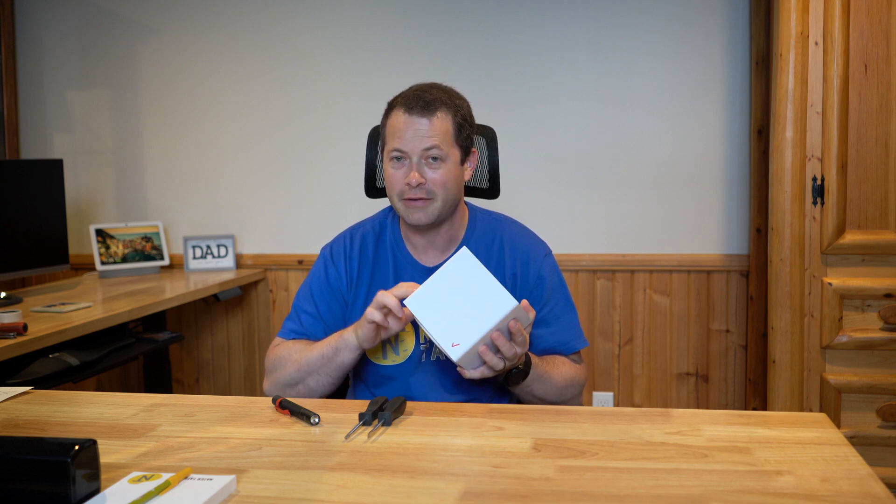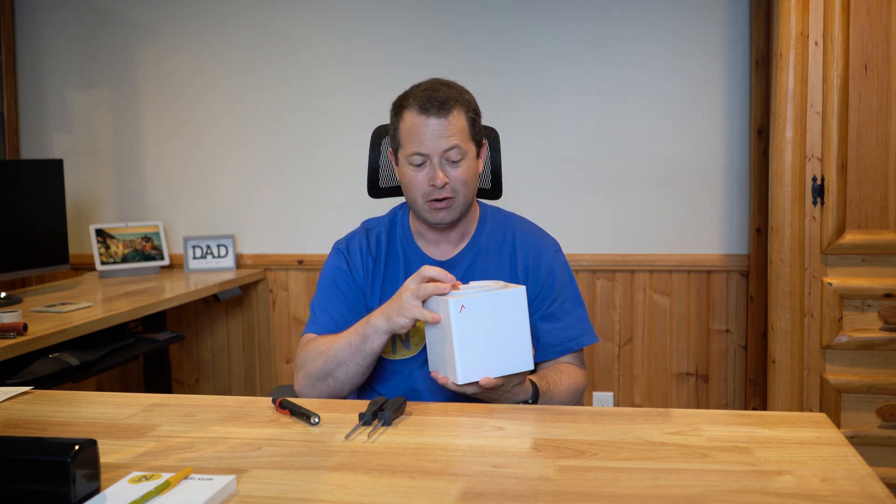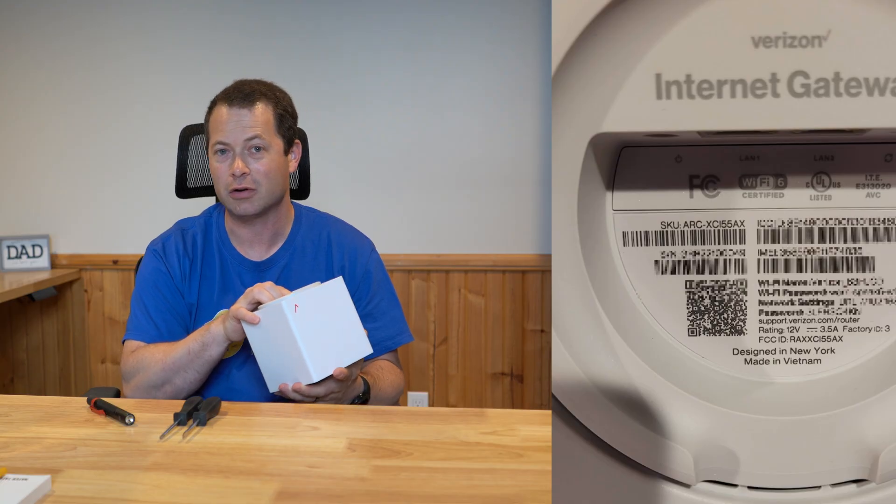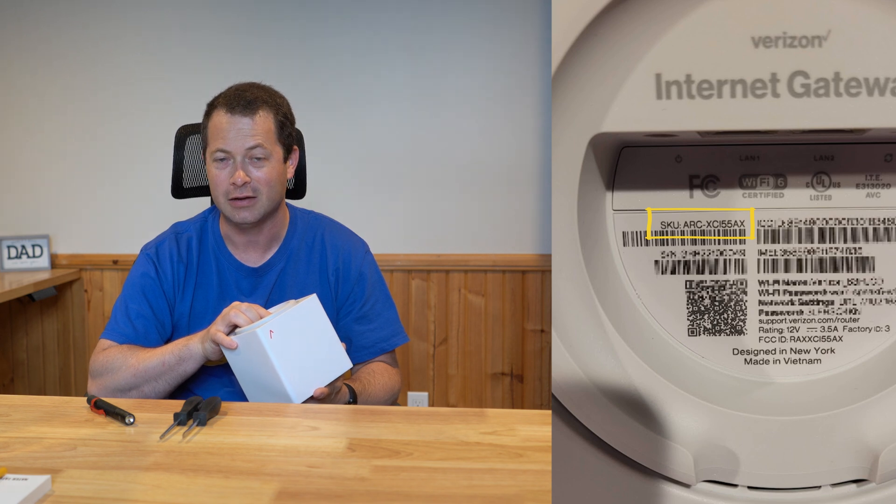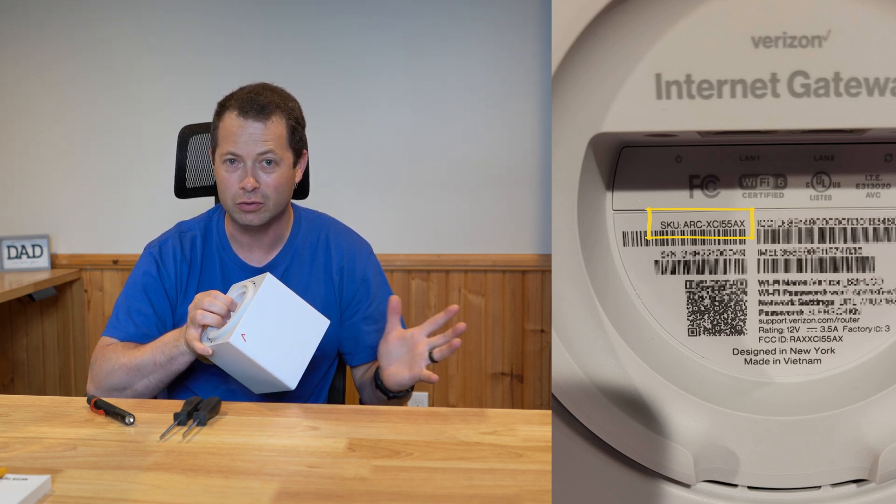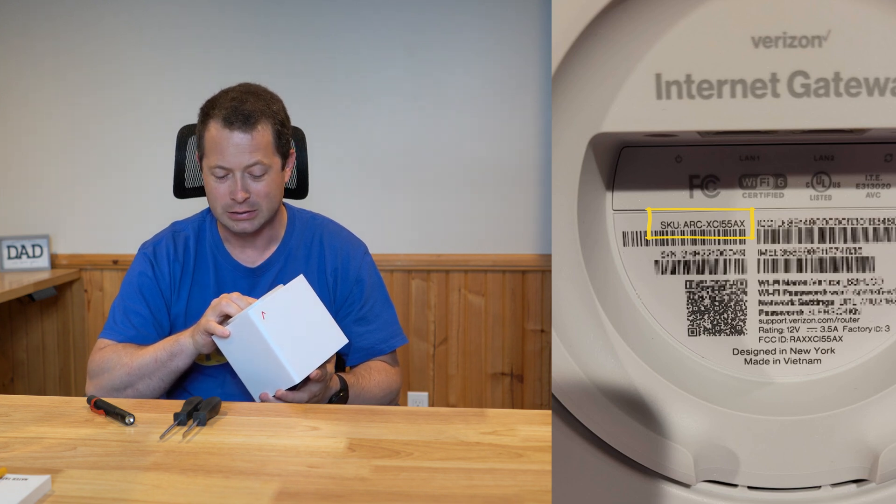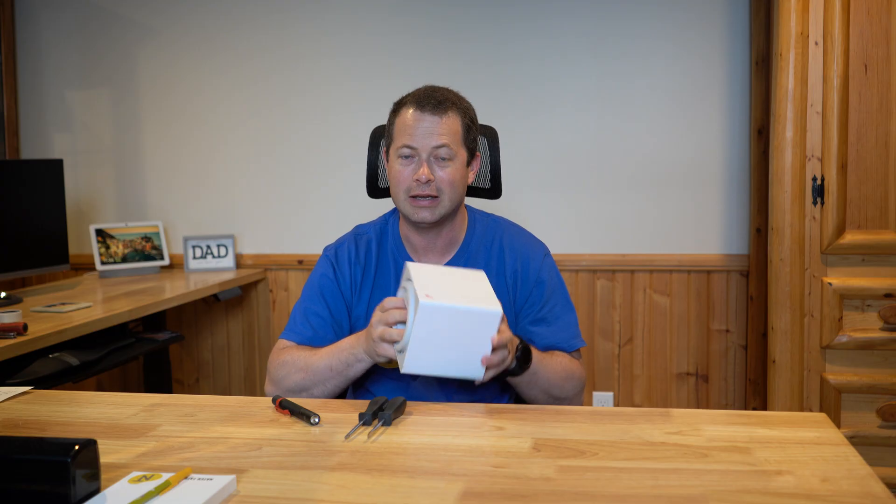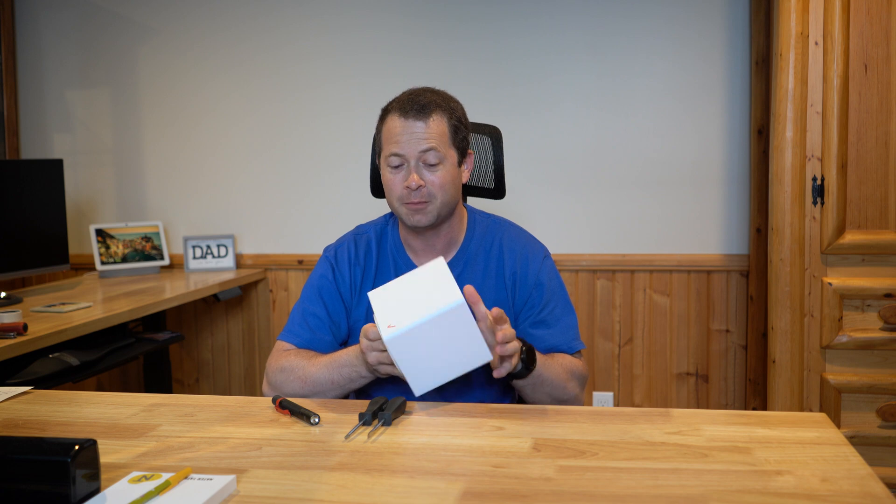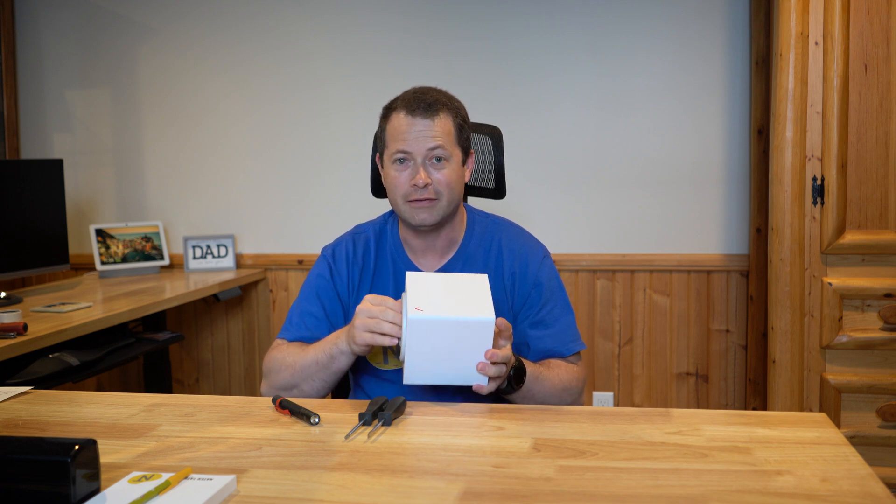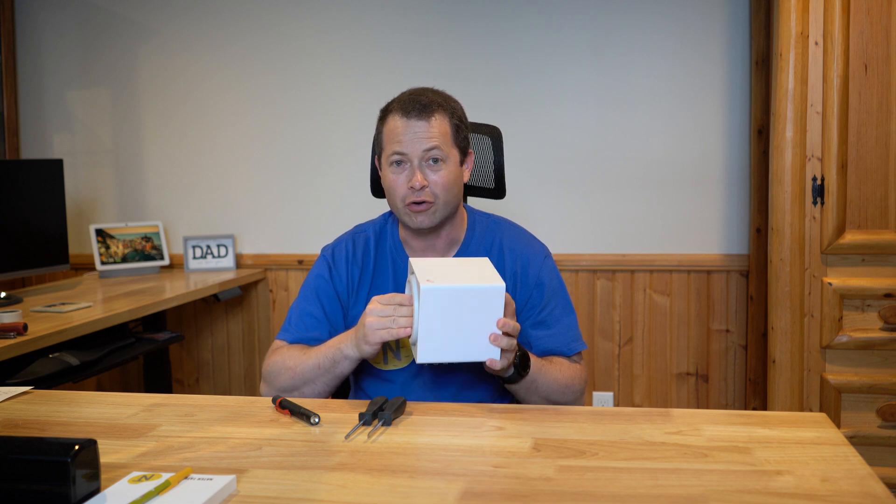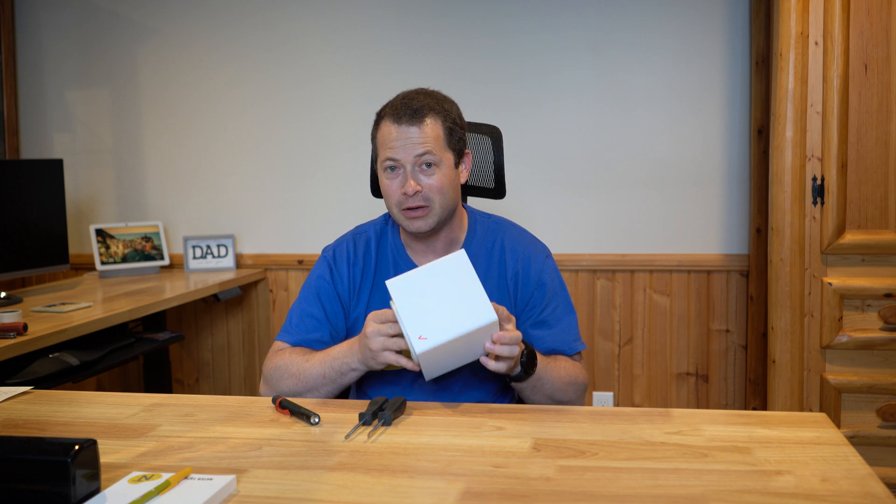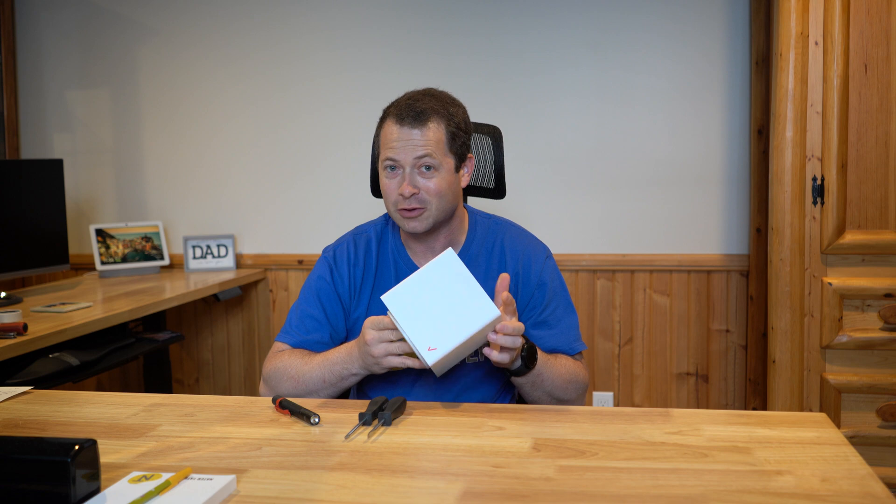Something to note here is there are two different gateways that have the exact same outer shell. You have to look on the bottom for the SKU. This one has RC as the starting letters versus SK. The ASCII one is the older cube. This newer cube is an Arcadian XC I55AX. This one appears to have the ability but no one that I know of has tried it.